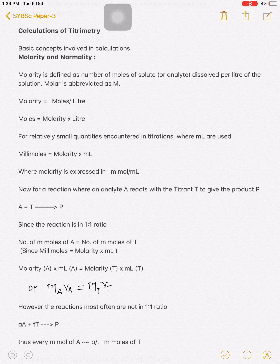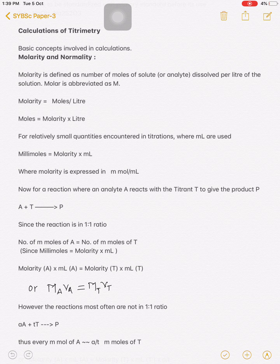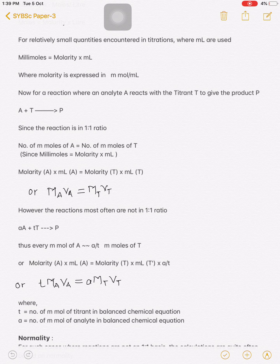For relatively small quantities, if taken in mL, the term changes: millimoles equals molarity multiplied by millilitres, where molarity is expressed in millimoles per mL. Suppose the reaction is A + T → P in a 1:1 ratio. Then the number of millimoles of A equals the number of millimoles of T. For this reaction, the number of moles of A and the number of moles of T must be equal for A to react with T to give product P.